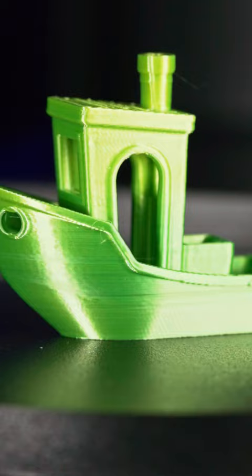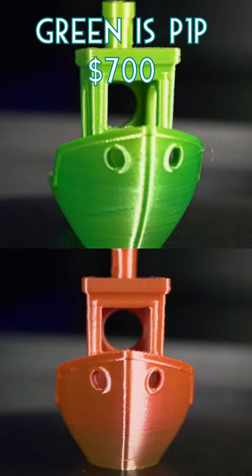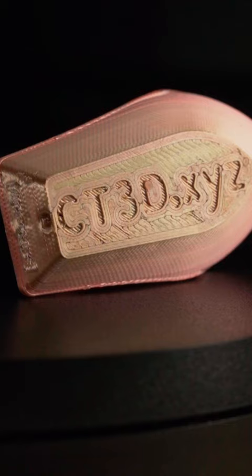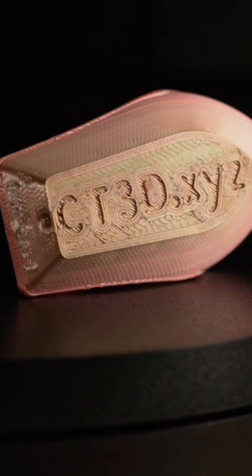Final results: the green one was printed on the P1P, and the red is the K1. I think they turned out very similarly when printed at the same speeds. But I do like the first layer on the K1 a bit more than the P1P.